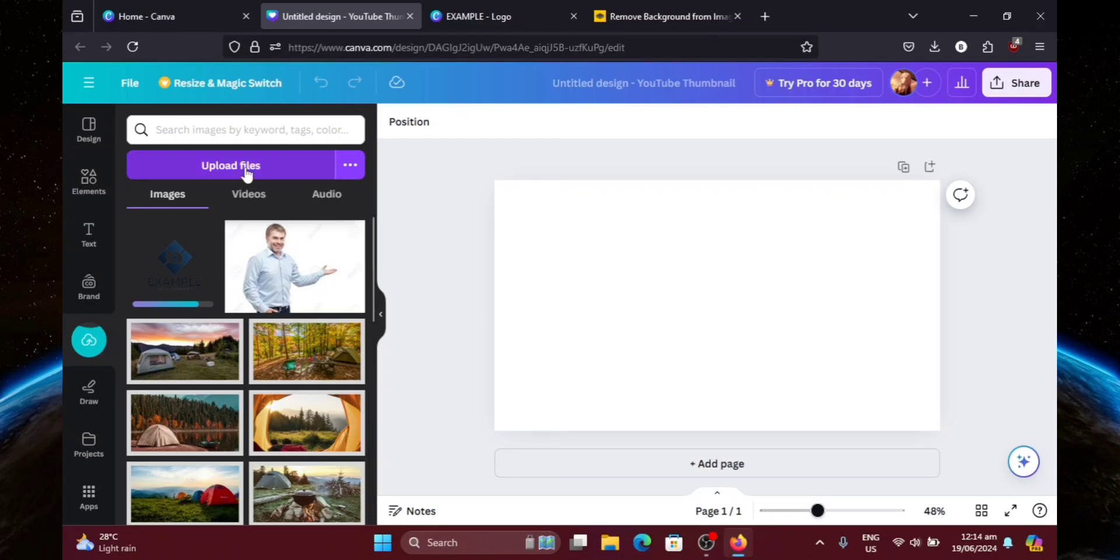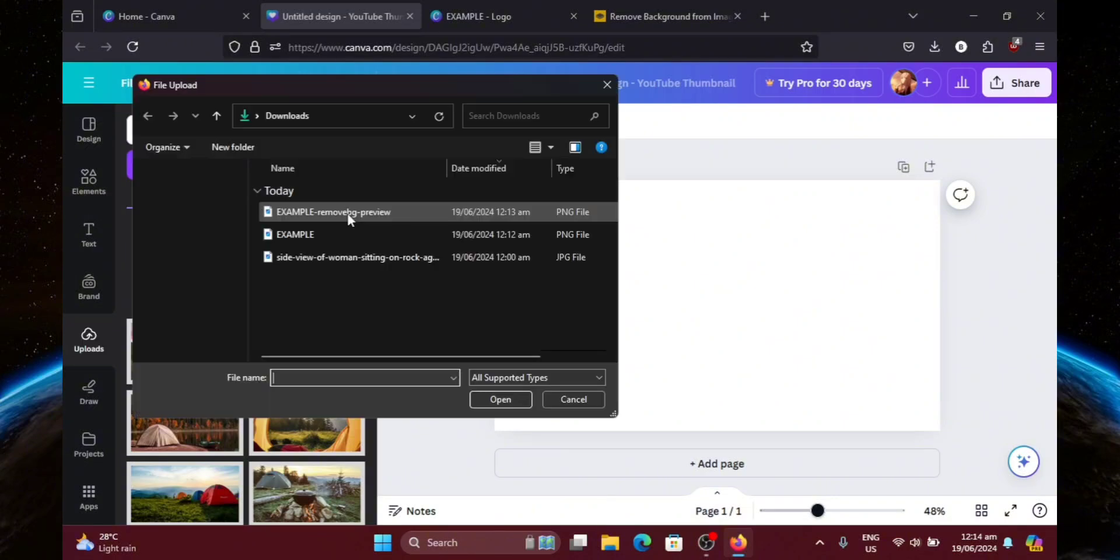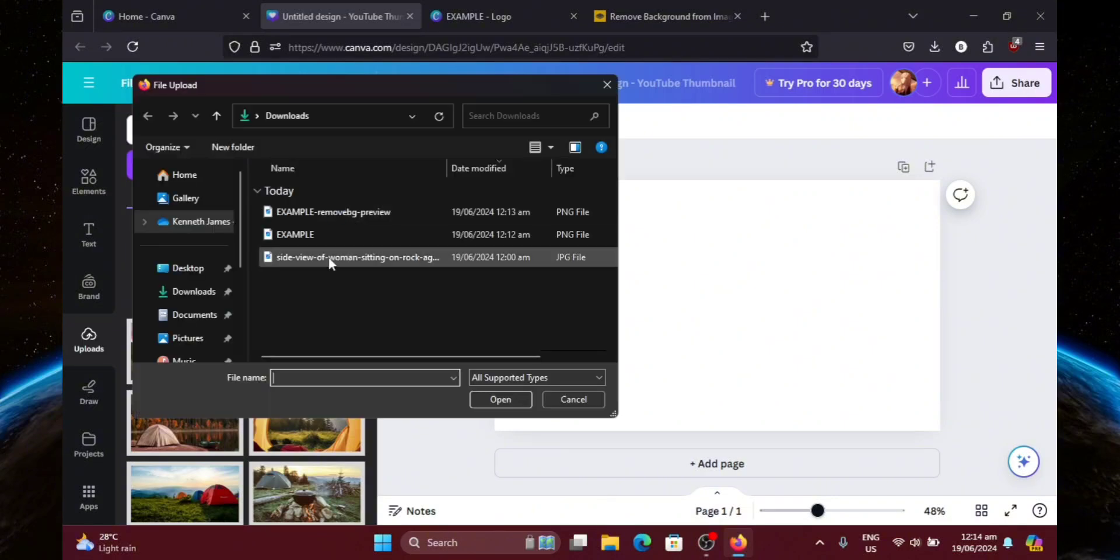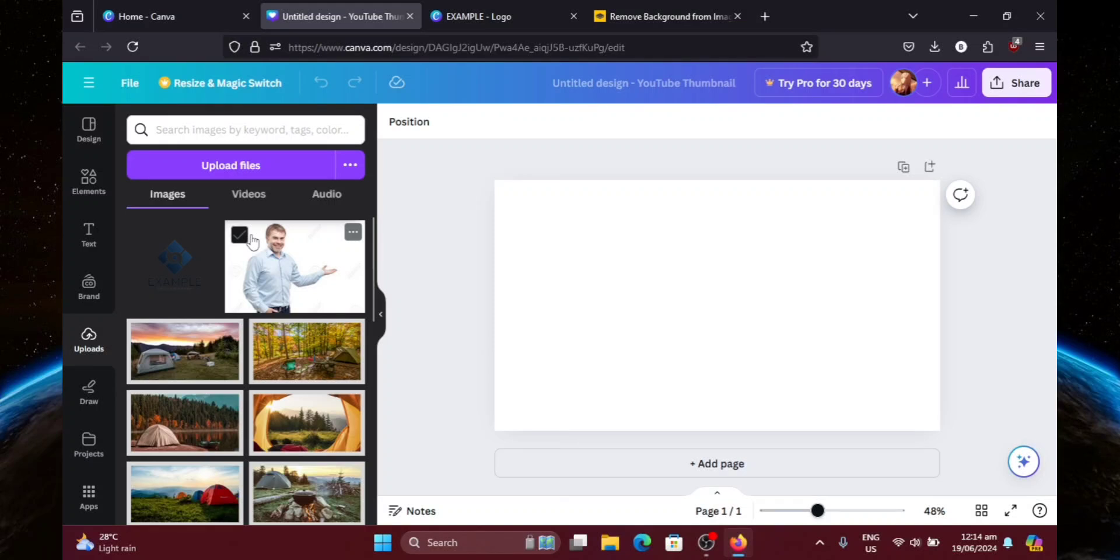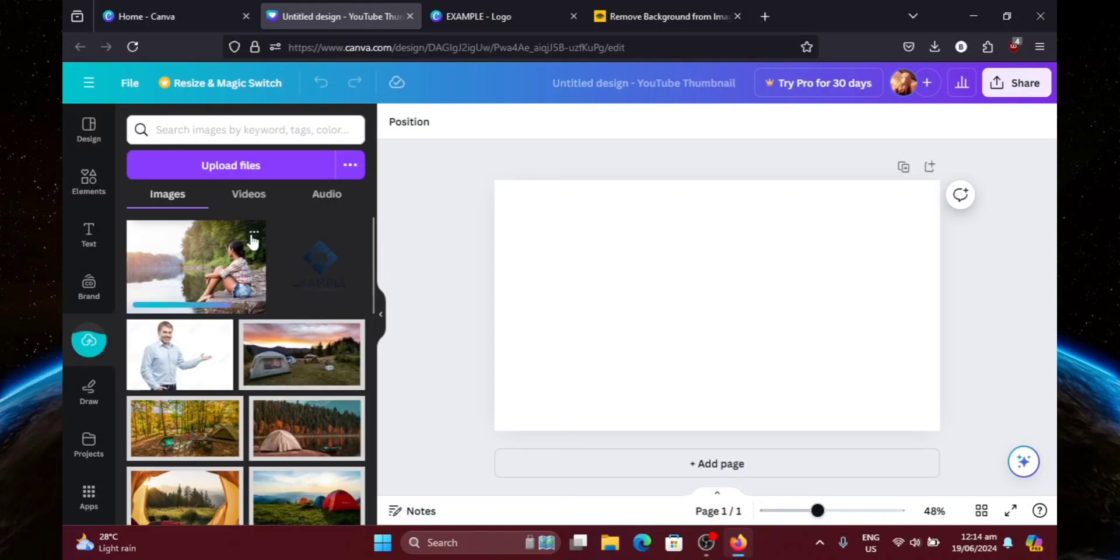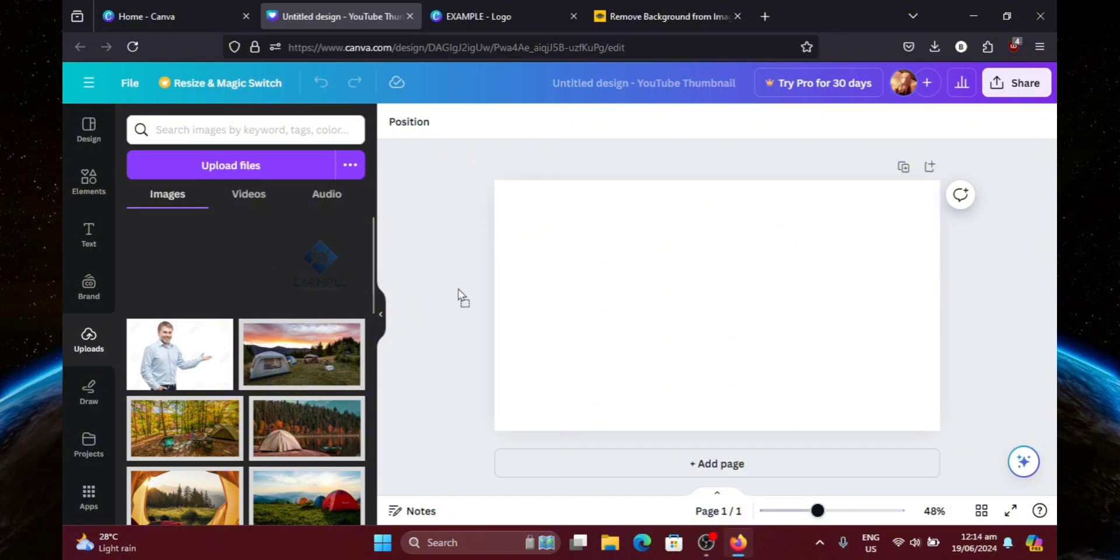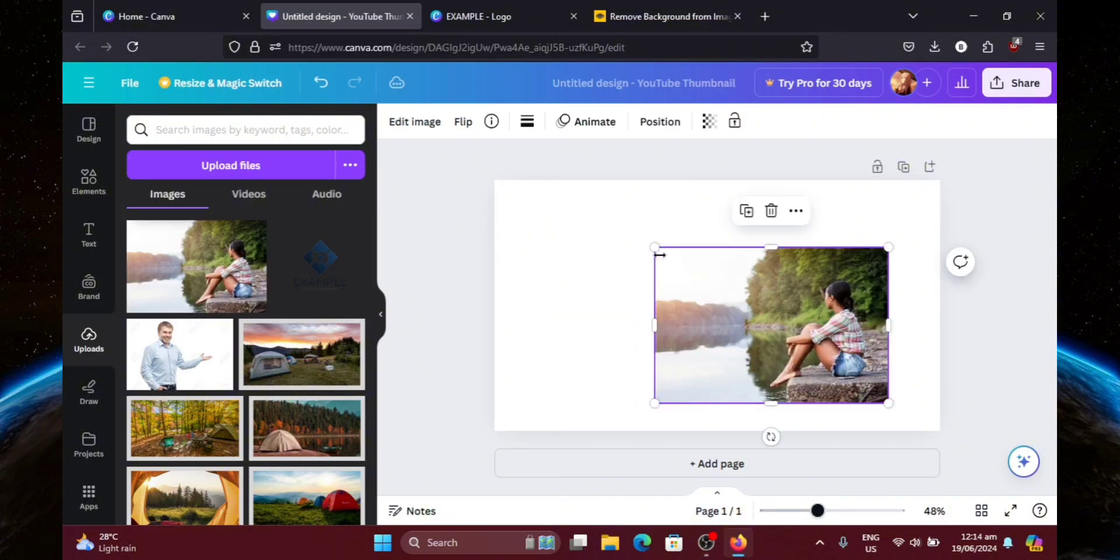Now I'm going to upload another picture as well. This is just an example by the way. I'm just going to show you how your logo will look like once you put it on a picture. So now that that's done, let's drag it over here. And let's adjust it.